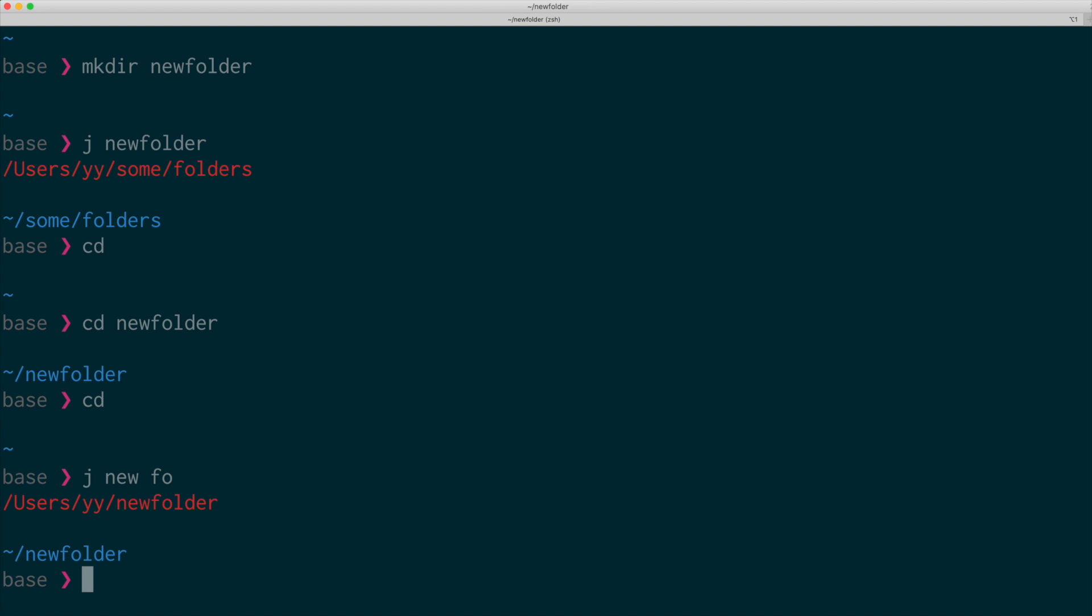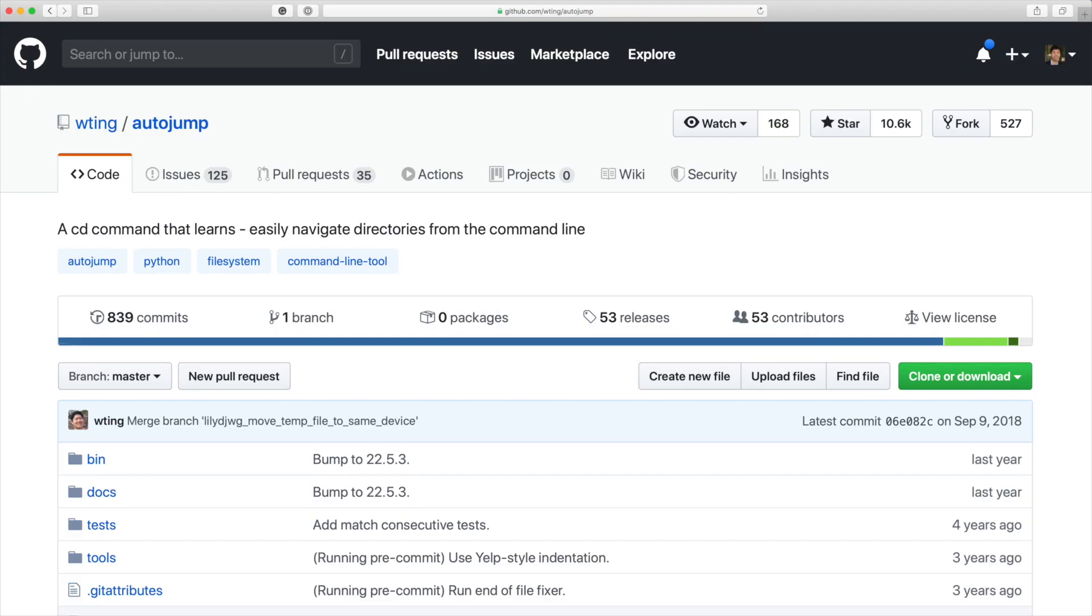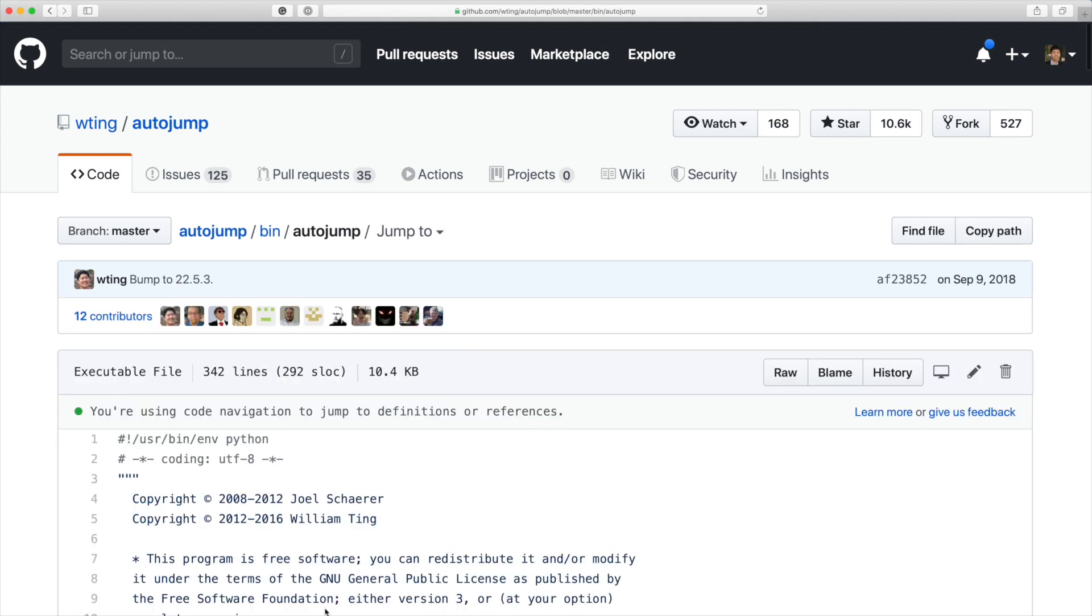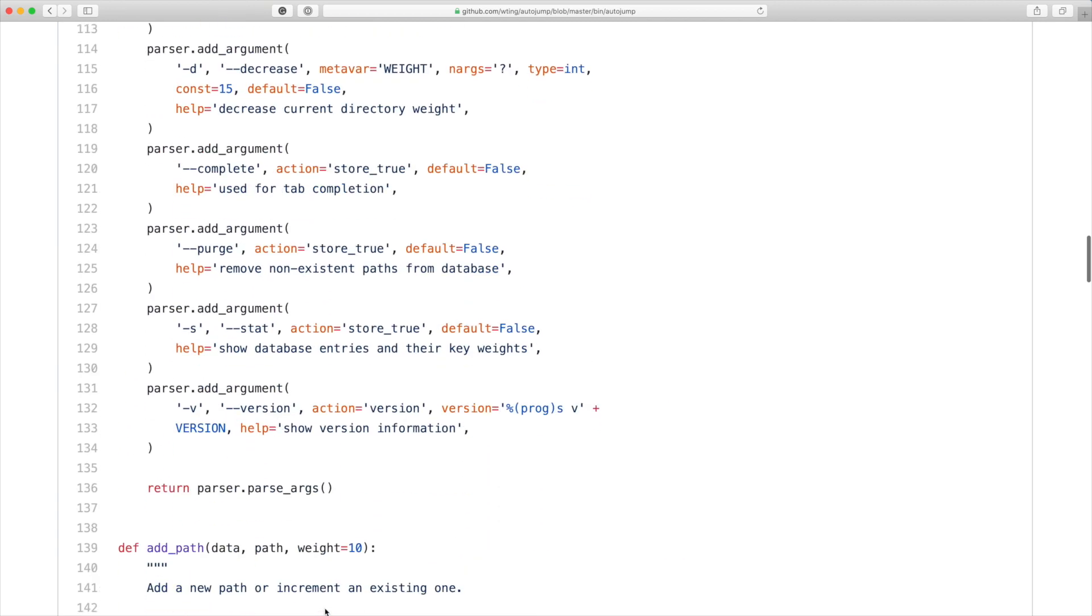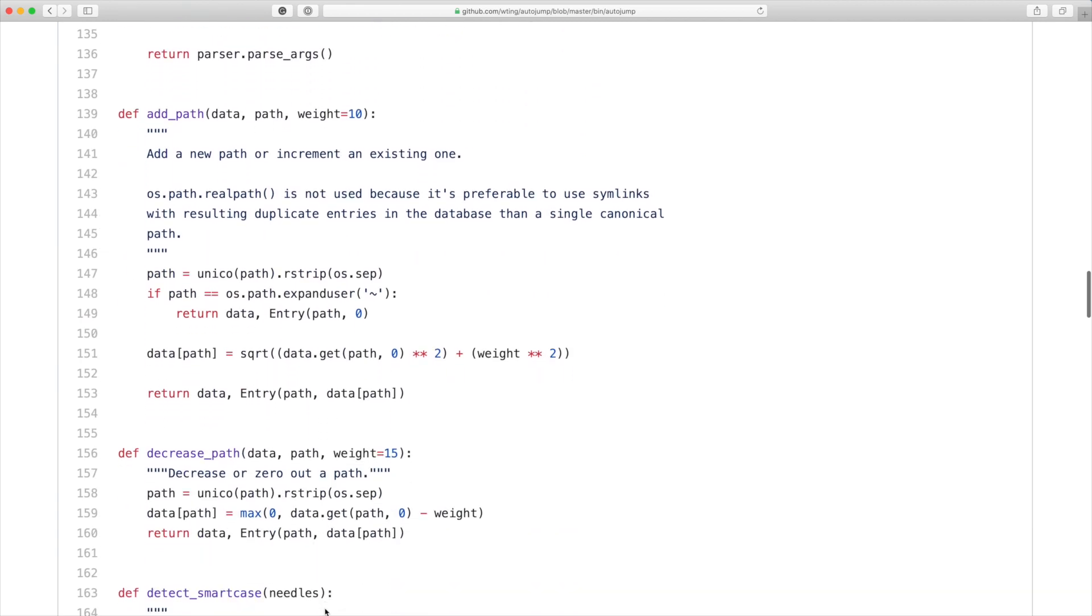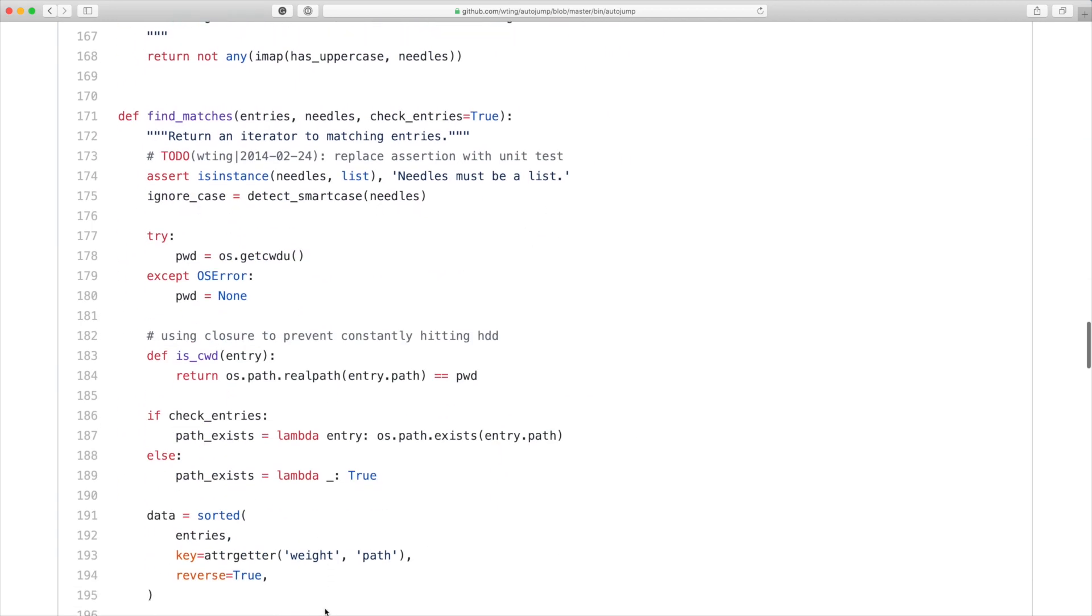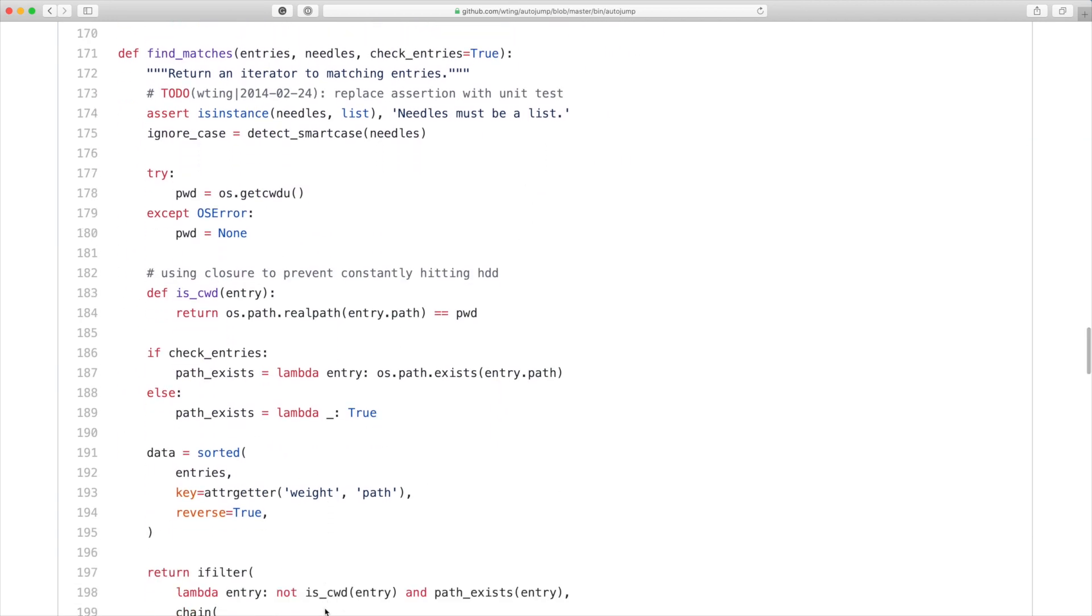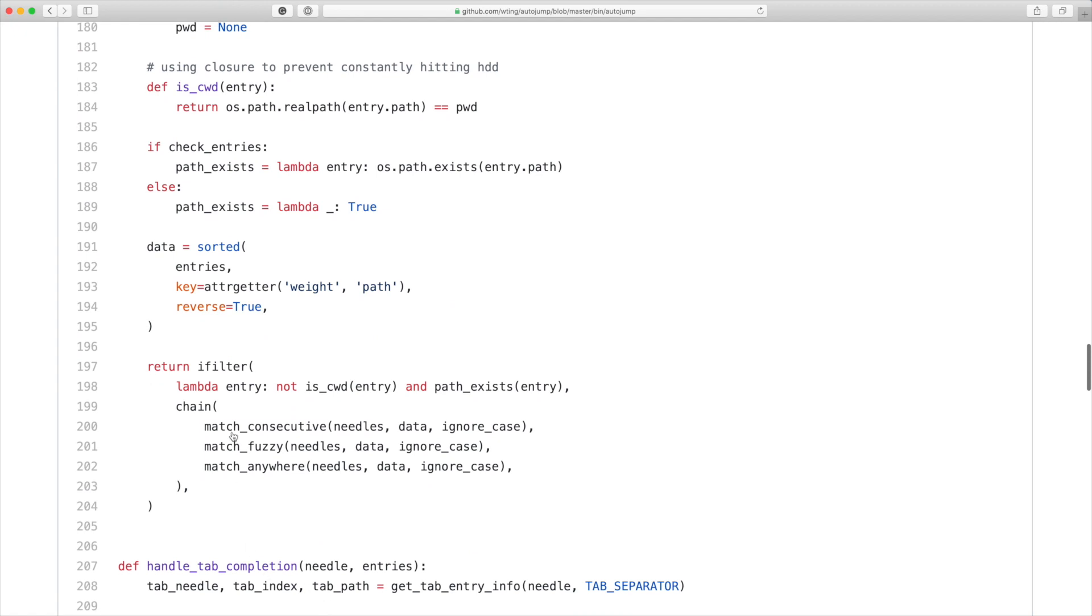If you look at the source code, you can find that there is this FindMatch function. And it makes use of three different match functions, and one of them is MatchFuzzy.